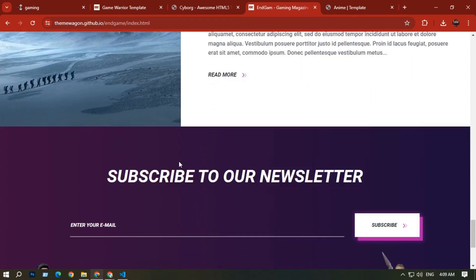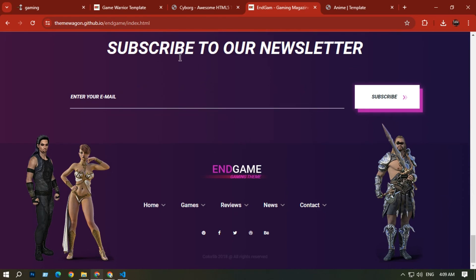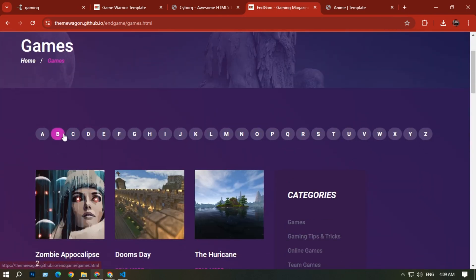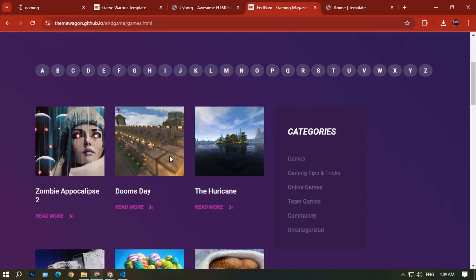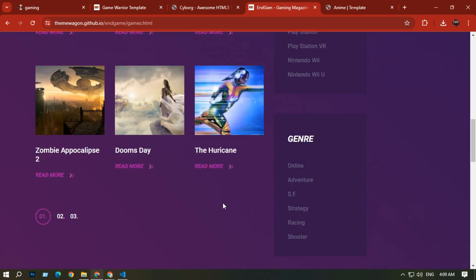Scrolling down you can see some gaming blogs and a footer. The same navigation bar continues, and a second navigation section for Games shows text with a search option — if you type a letter it filters results. More games are uploaded here.